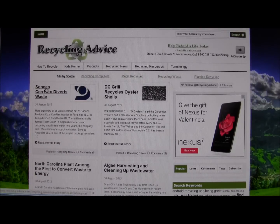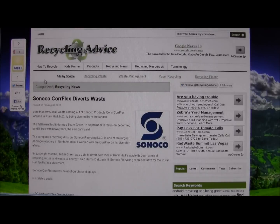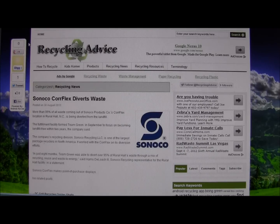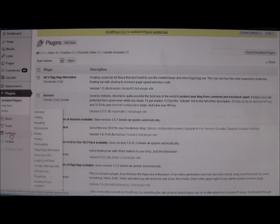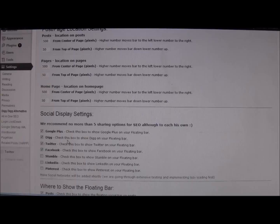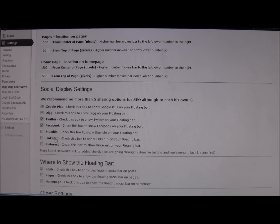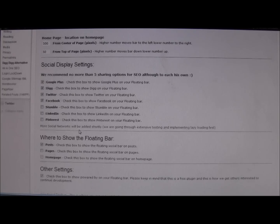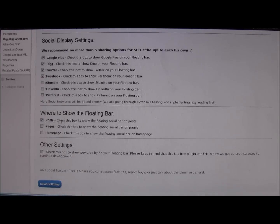By default, the plugin will not show up on your home page — it will show up on your sub-pages. You'll notice it's not going to be exactly where you want it right off the bat. Go back to the admin panel, go to Settings, then Dig Dig Alternative. From there you'll see post location, page location, and home location.